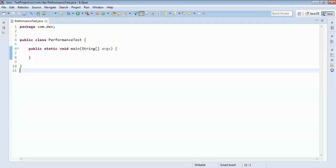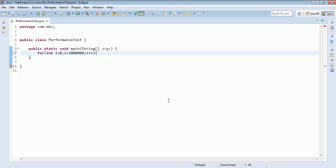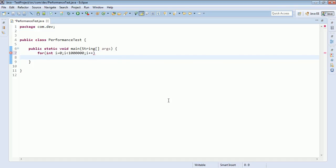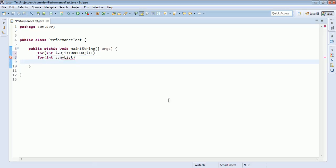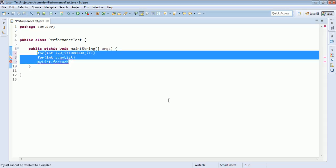Hi guys, today in this video we will check the performance of Java loops: the normal for loop, the for-each loop, and the forEach method which is newly introduced in Java 8. We will check which of these three loops executes faster.